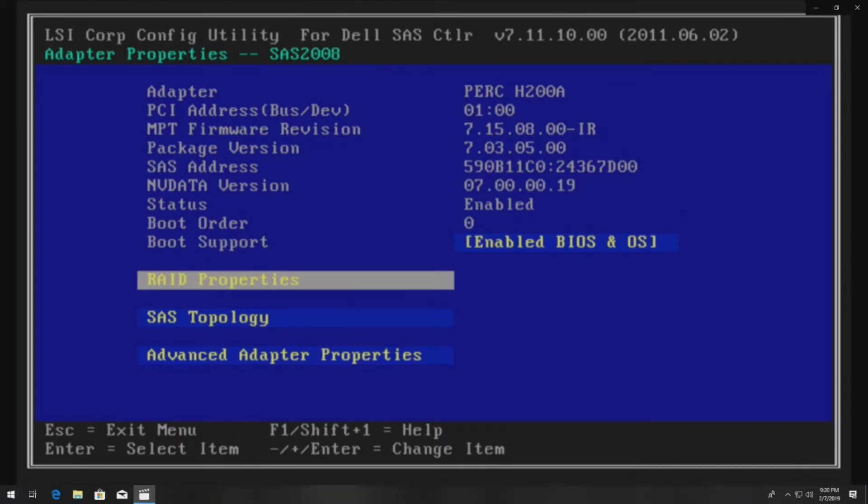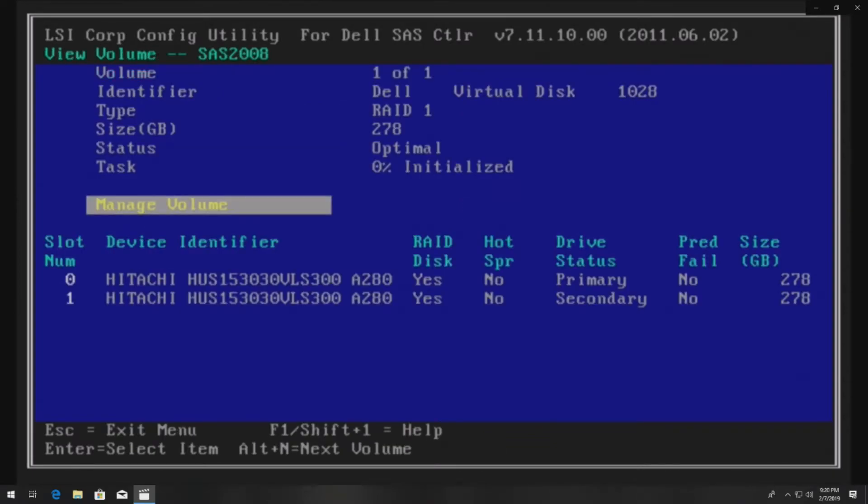Now we're going to go back into RAID properties just to verify that it did create our RAID 1. As you can see it did create it. You'll see that under task it says zero percent initialized.